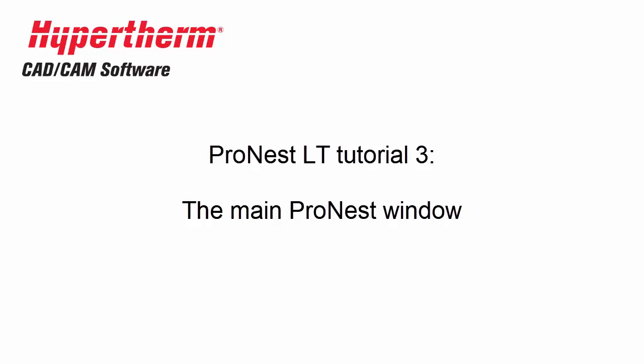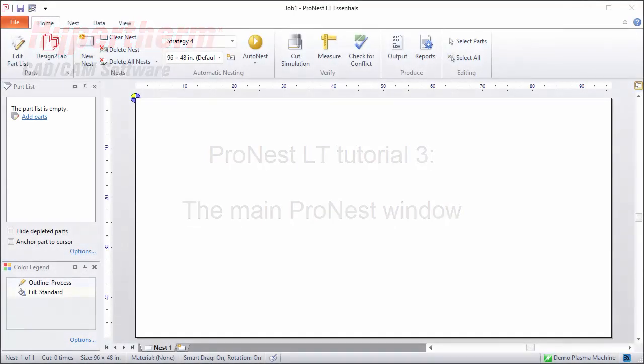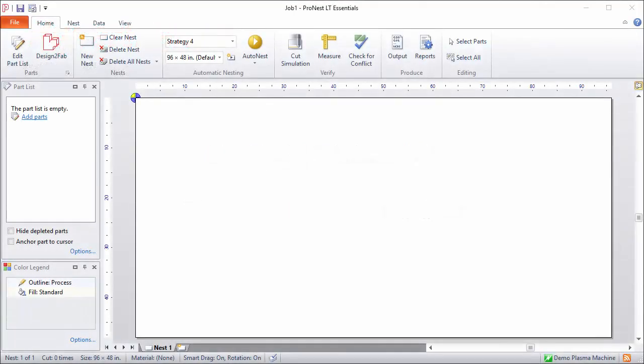When you launch ProNest, the main window will appear. It's divided into several sections.